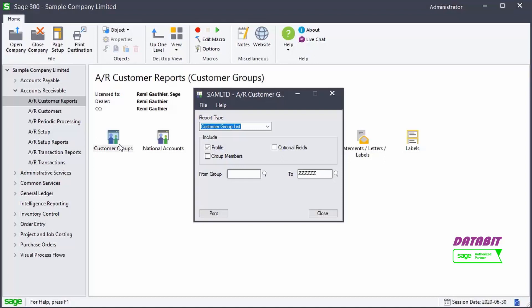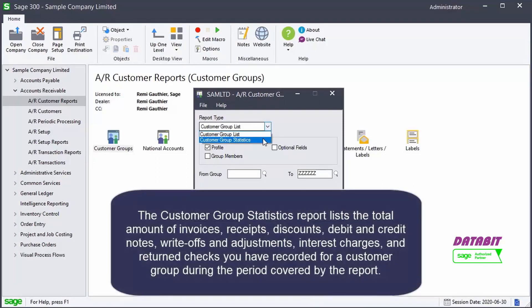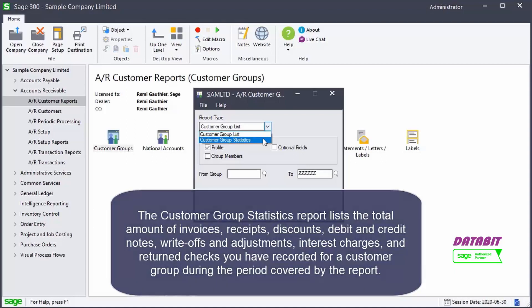When opening the report, we can select the report type. The Customer Group Statistics report lists the total amount of invoices, receipts, discounts, debit and credit notes, write-offs and adjustments, interest charges, and return checks you have recorded for a customer group during the period covered by the report.